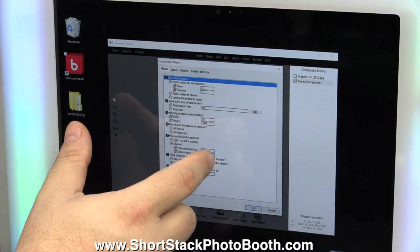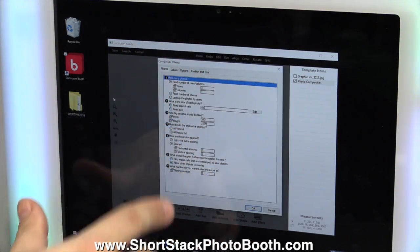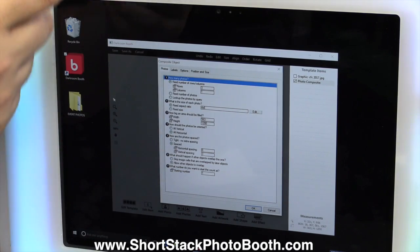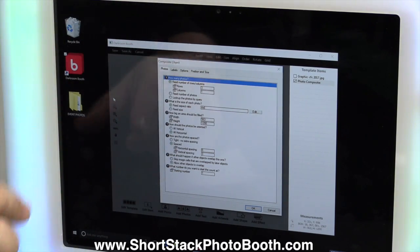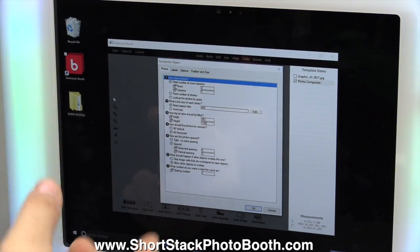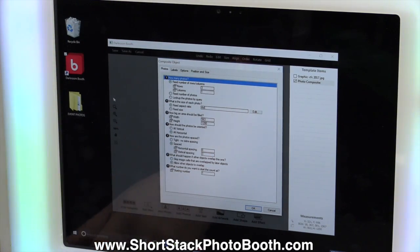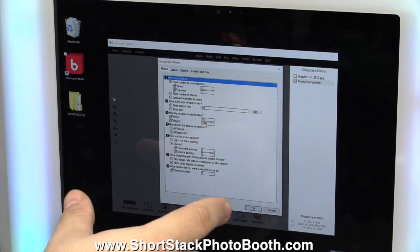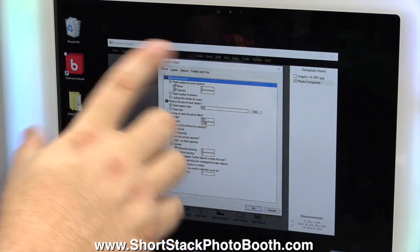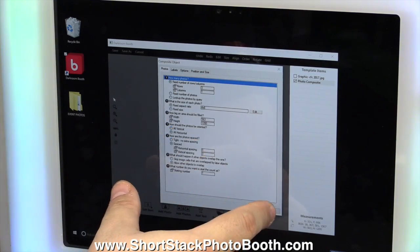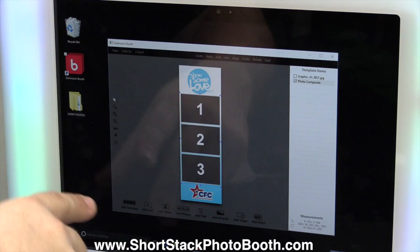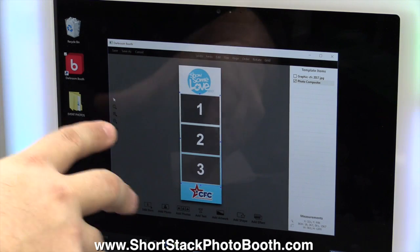And then of course in Properties, there's even more things where you can add outlines, drop shadows and other effects. So there's a lot of stuff in this software if you don't have Photoshop. If you have Photoshop, then you can also create everything in Photoshop and then bring it over.